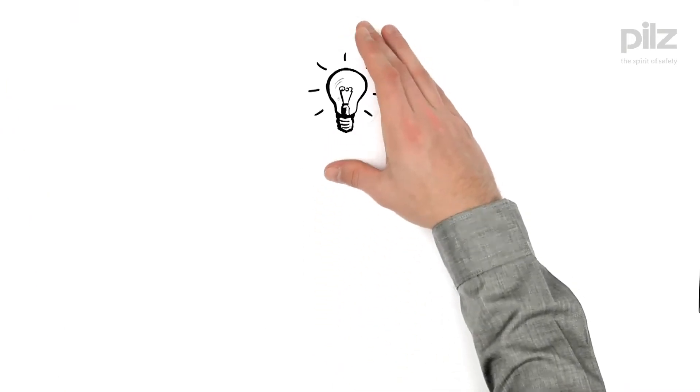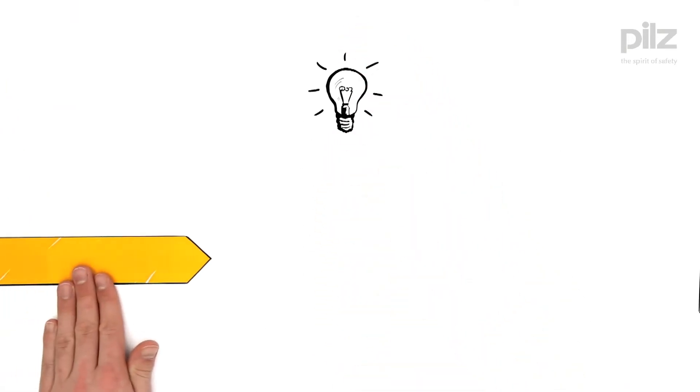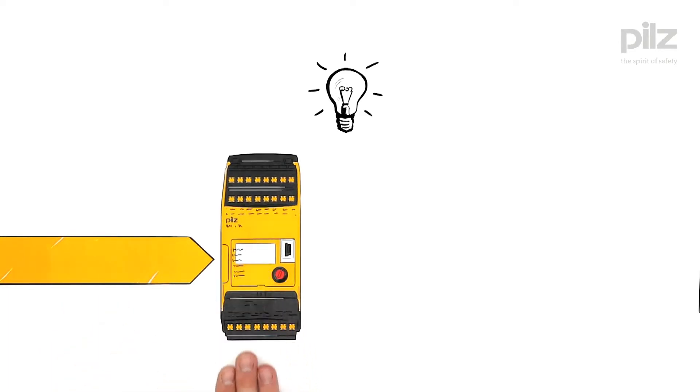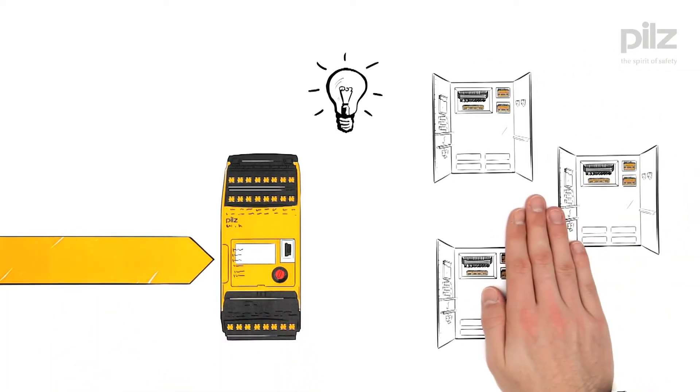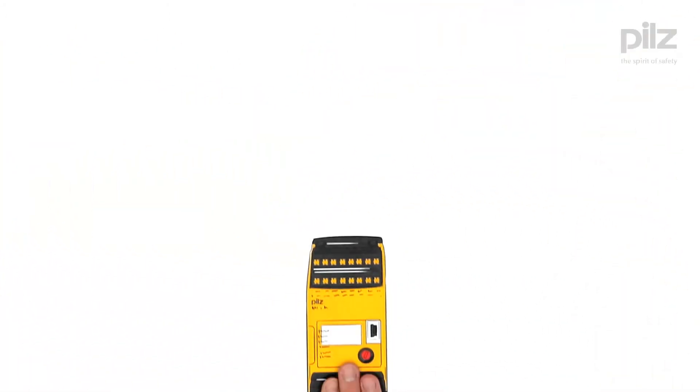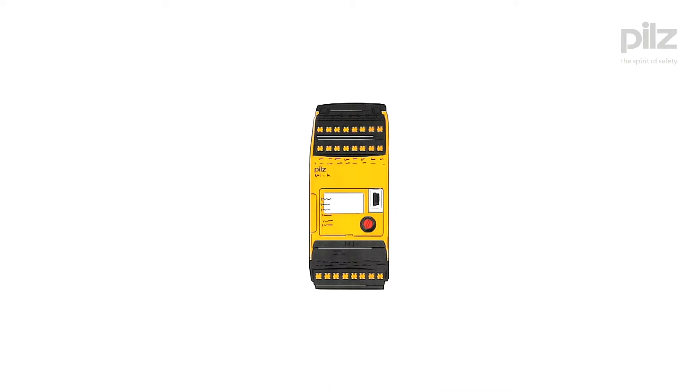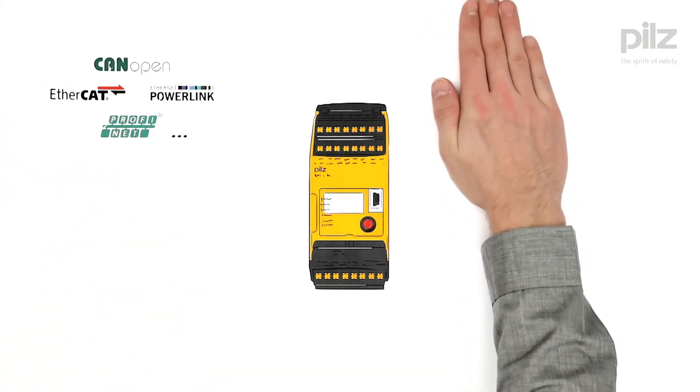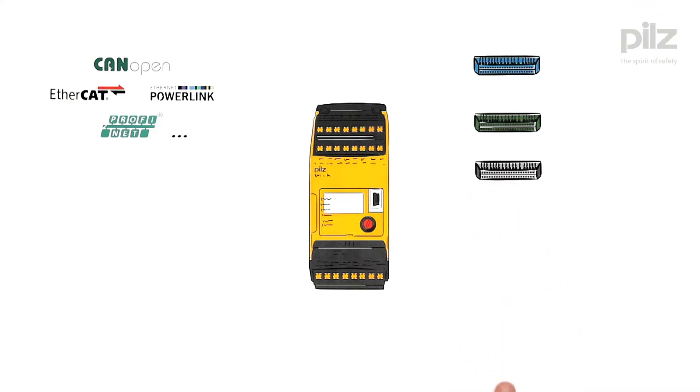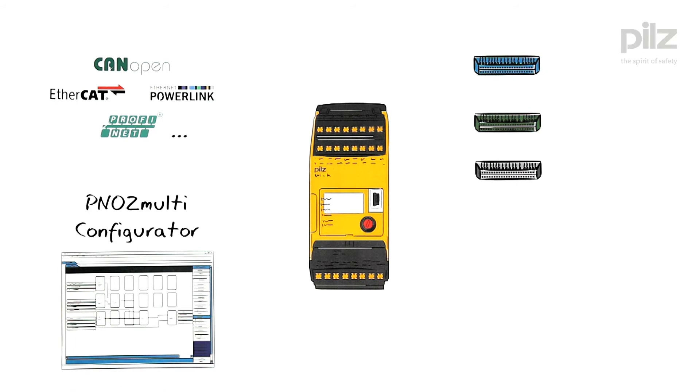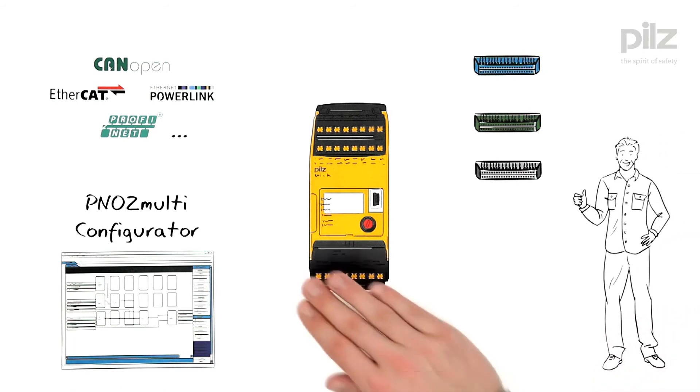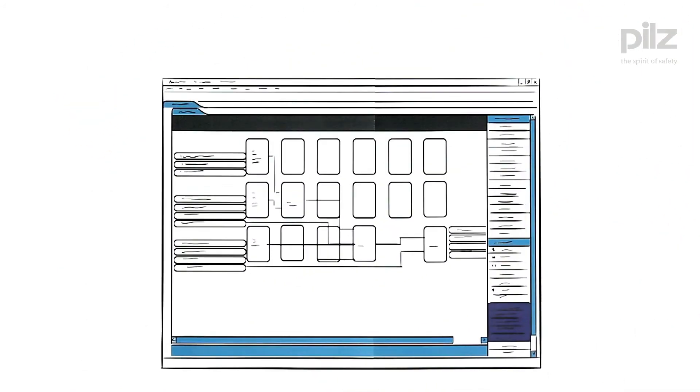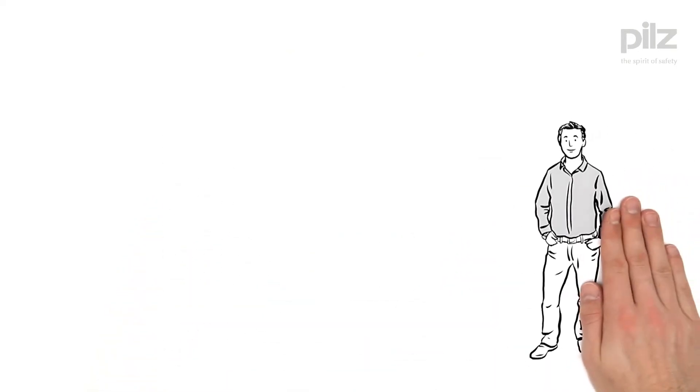The Pilz solution for Mr. in charge: the configurable control system PNOZ multi. It enables him to standardize the safety on his devices. PNOZ multi communicates on all common field bus systems and with a huge variety of control systems. In addition, the software tool PNOZ multi configurator helps Mr. in charge with his planning. He can simply compile projects and then use them for many different devices.